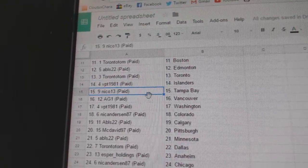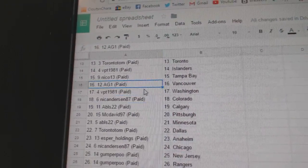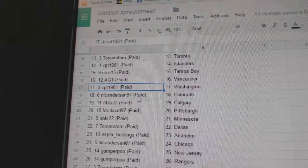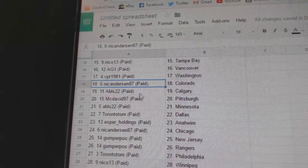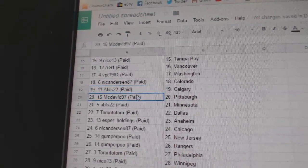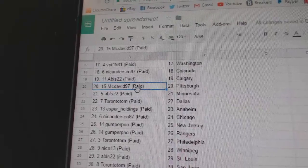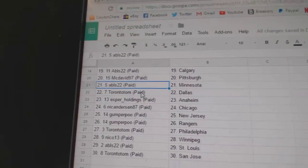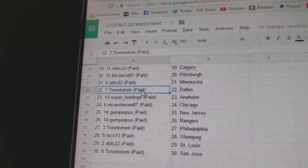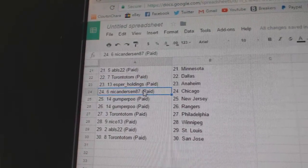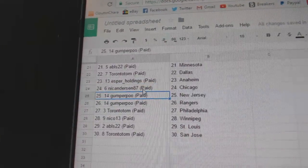VPT Islanders, Nico Tampa, AG1 Vancouver, VPT Washington, Nicole's got Colorado, ABLS Calgary, McDavid's got Pittsburgh, ABLS Minnesota, Toronto Tom Dallas, Asper Anaheim, Nicole's got Chicago.